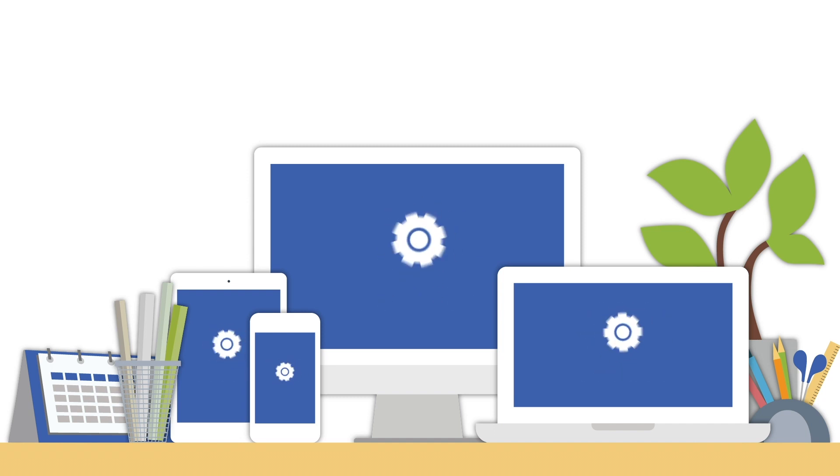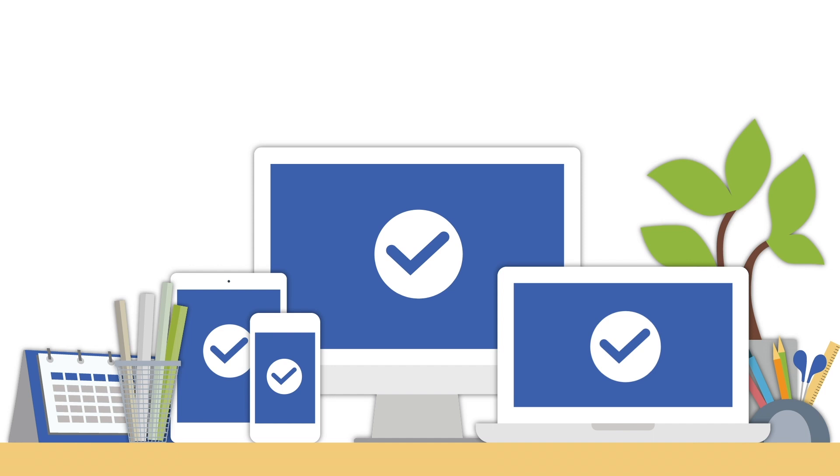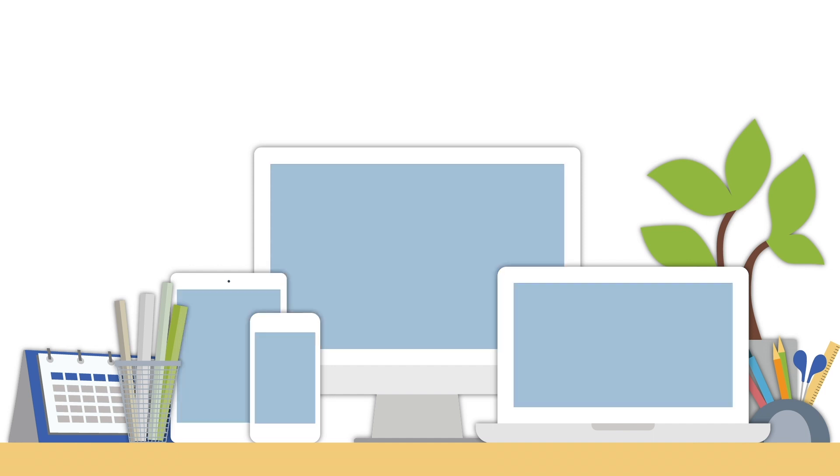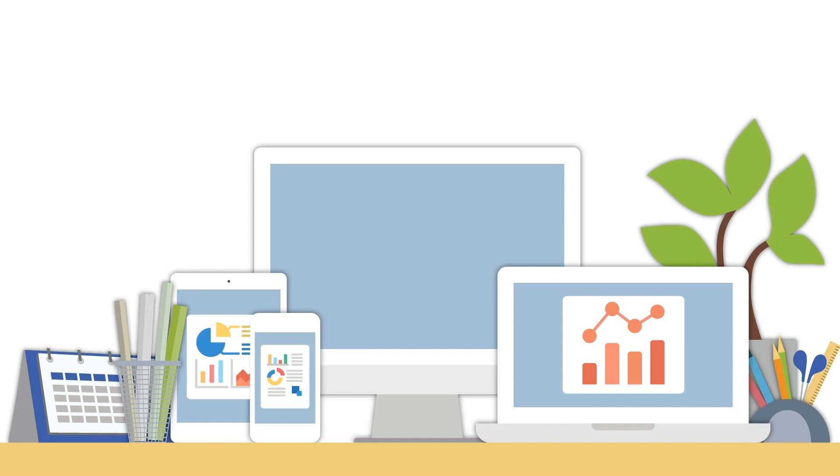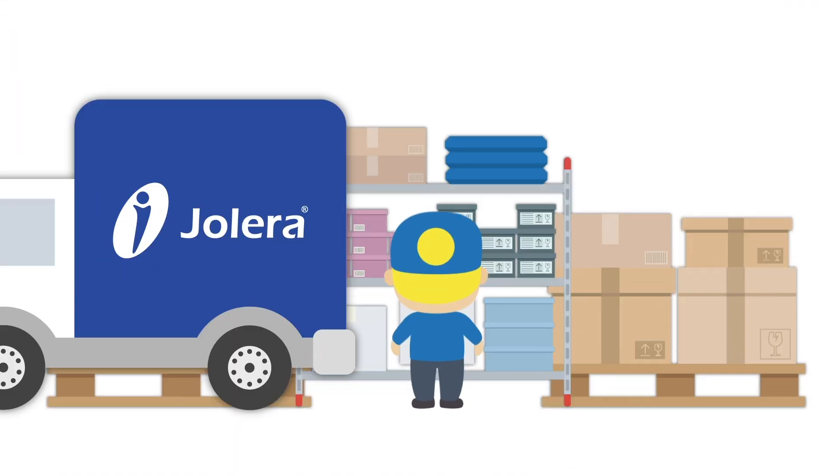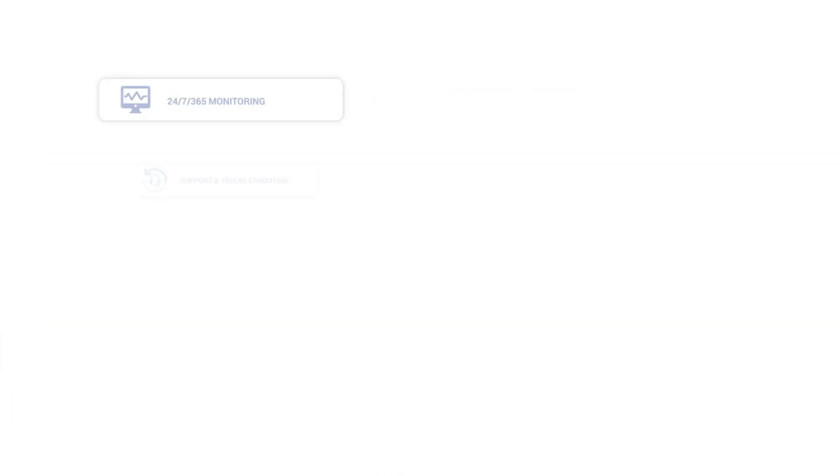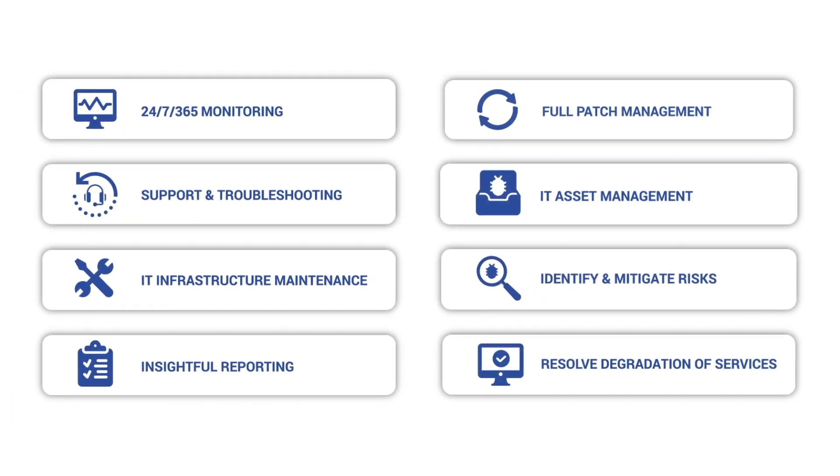This ensures you have the latest updates installed. In addition to 24-7, 365 management, we also provide insightful reporting into your IT infrastructure and perform full inventory and warranty management. All these features are included in our low cost monthly fee.